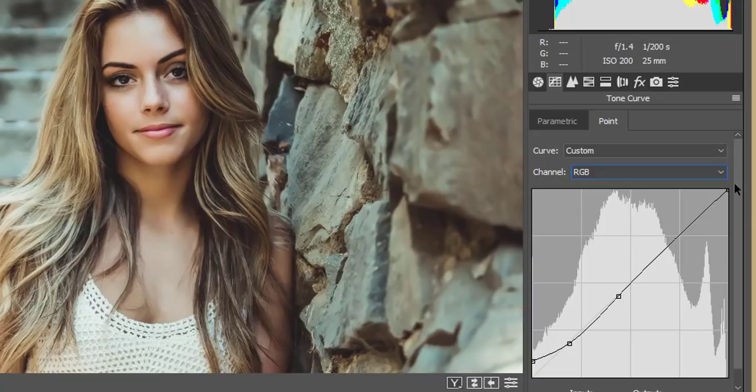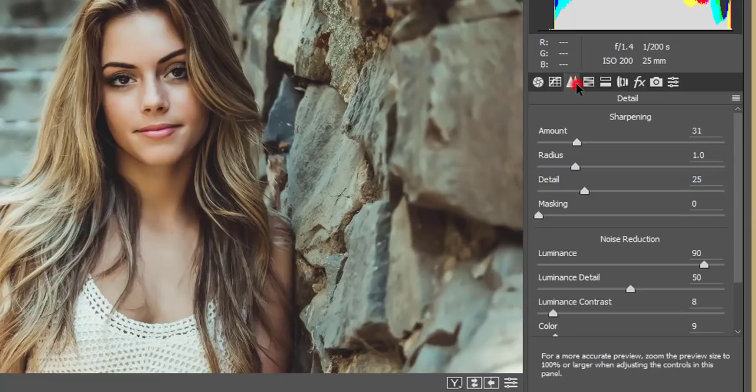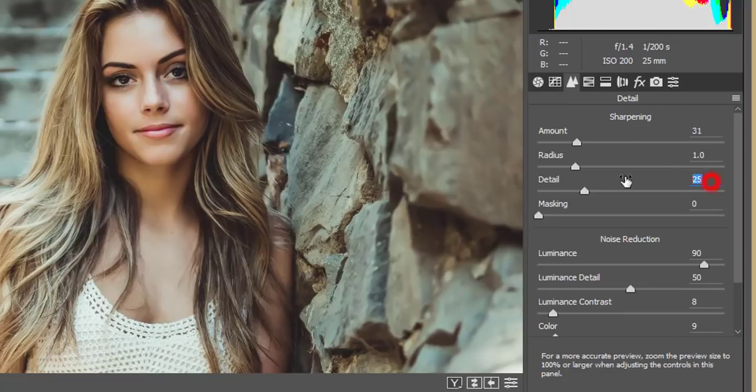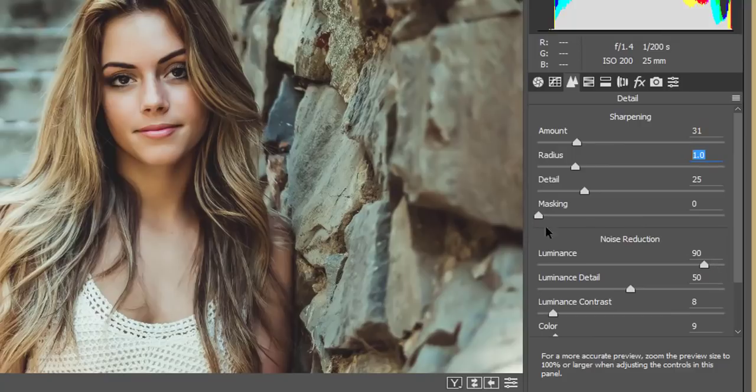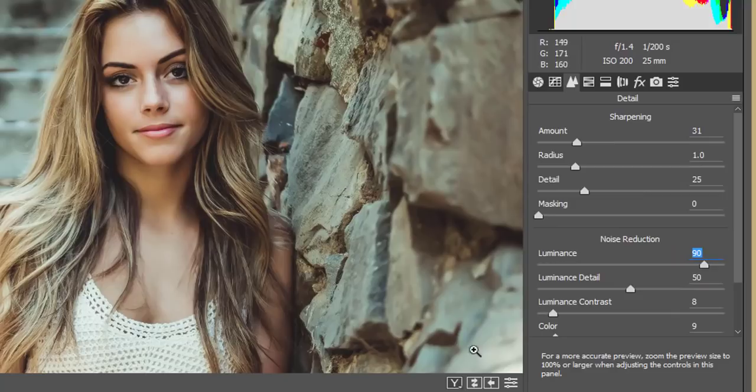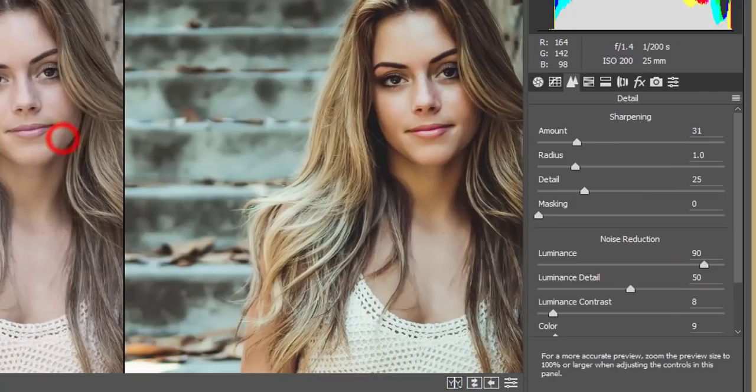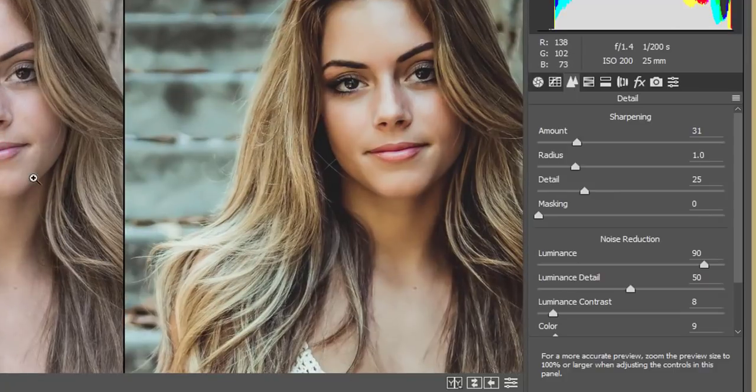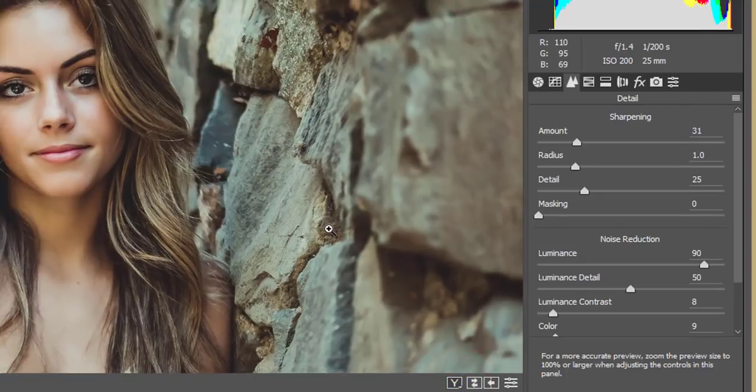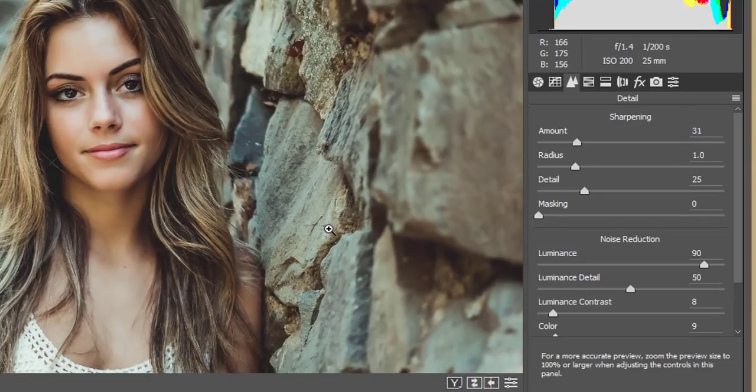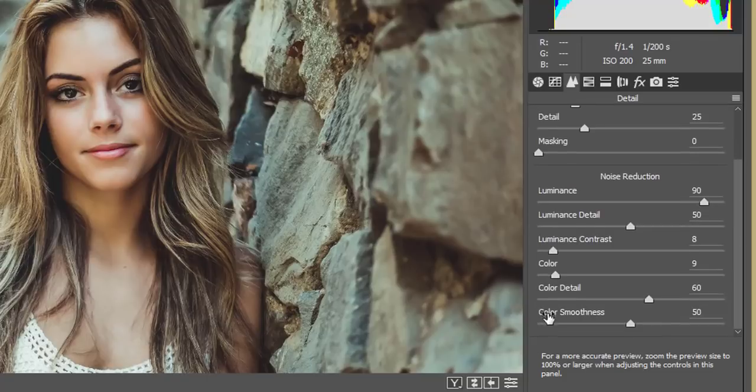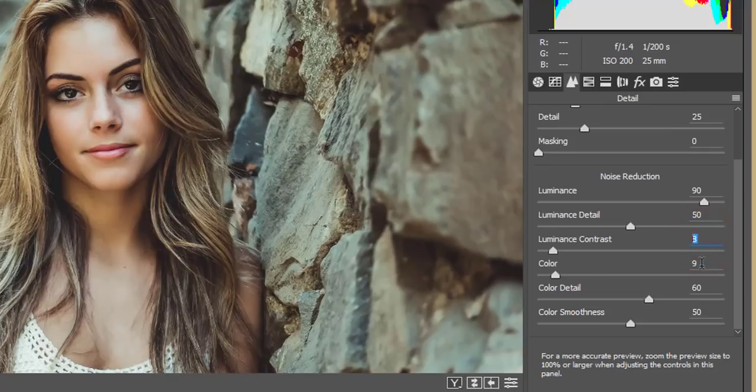Now for that detailing option, I made the sharpening, that is 31%, and detail 25, and the radius 1. And the luminance noise reduction, that is 90%, just because in this photo there was grain. If I zoom it in, you are getting this. In this photo you are getting some grain, so that's why I just made this one more luminance. That is the noise reduction.